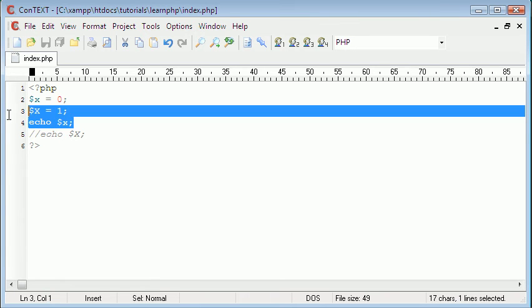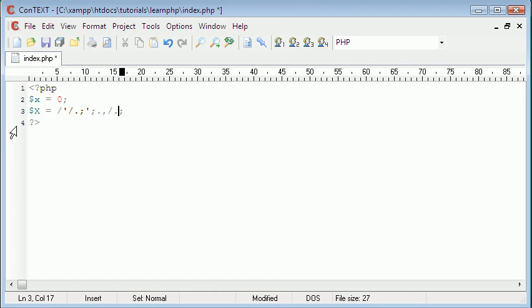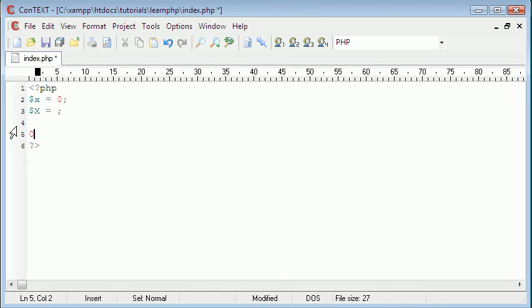A variable name can also only contain alphanumeric characters and underscores. So for example you couldn't put an at sign in a variable name — it has to be a letter, uppercase letter, a number like zero, or underscores. That's basically all you can put in a variable name.